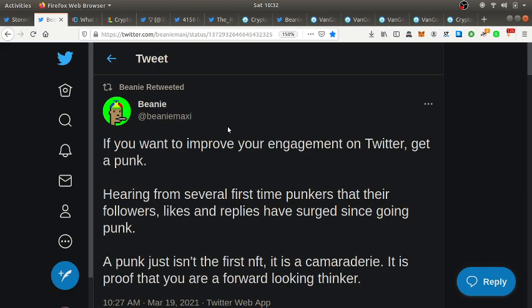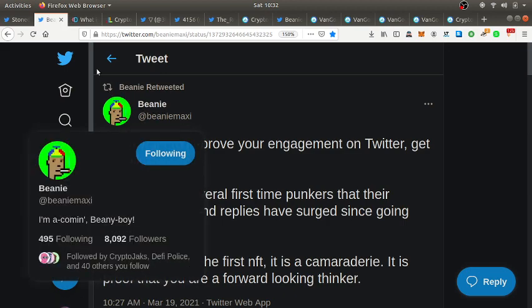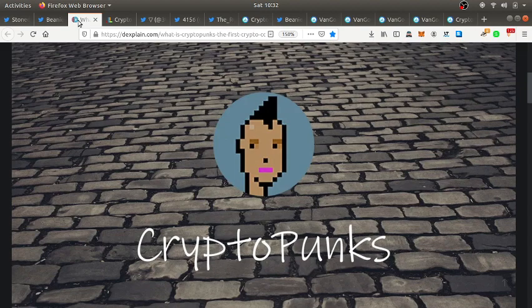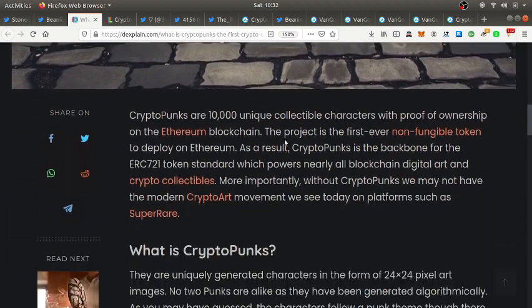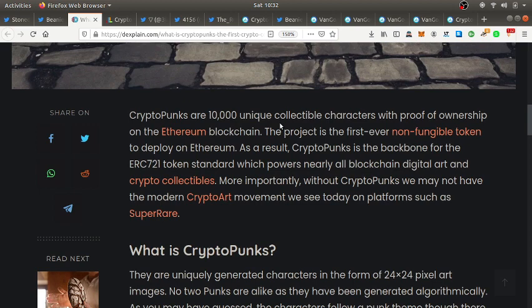So what is a CryptoPunk? CryptoPunks are 10,000 unique collectible characters with proof of ownership on the Ethereum blockchain. The project is the first ever non-fungible token to employ in Ethereum.